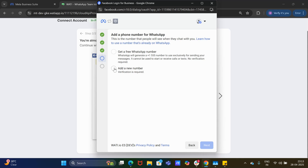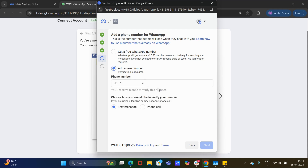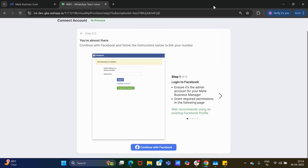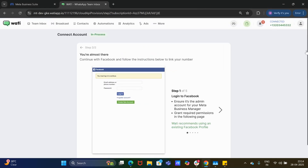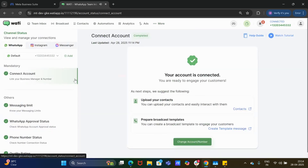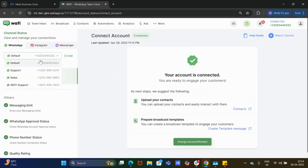Here you need to add your new number to complete the verification process. Once you have entered your phone number and authenticated with your OTP — received either as a text message or a phone call — the number will get connected to your Wati account. Once done, it will automatically direct you back to the channel status page.